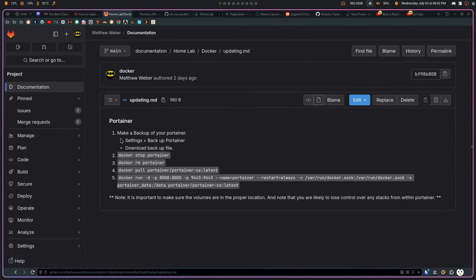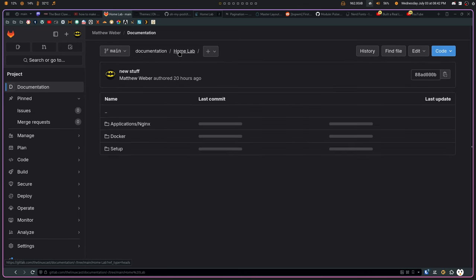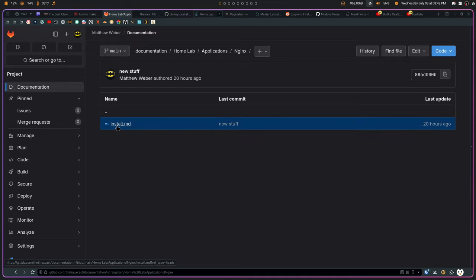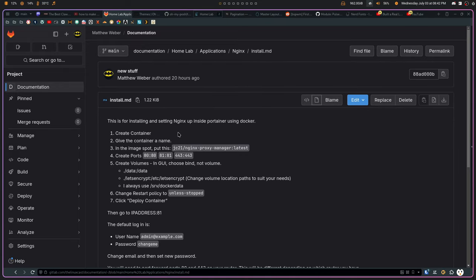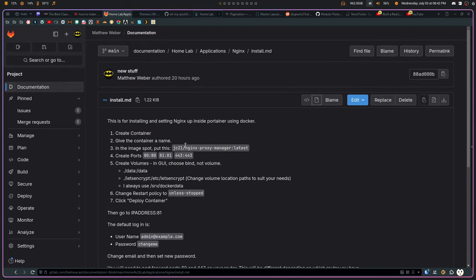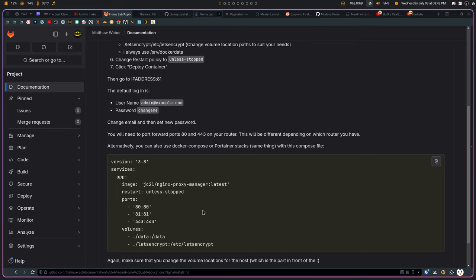Things like updating Portainer, if I need to do update Portainer. I have all that stuff here. All of these examples that I have of stuff that I might need to do again someday, like set up Nginx or something like that. I have now a whole document on how to set up Nginx. If I need to do that through Portainer or through Docker Compose, I can do either of those. I have it written down.